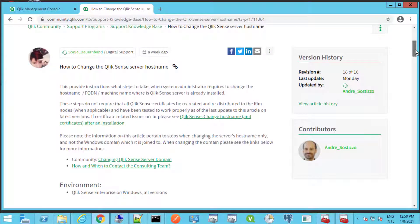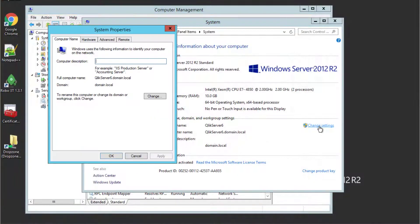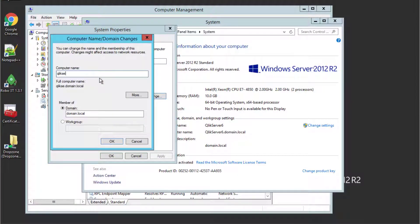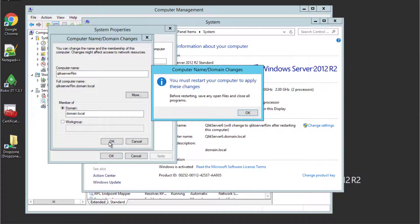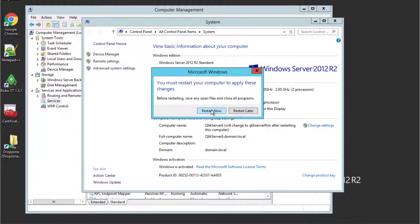We will start on the RIM node, but if this does not apply to your environment, ignore these steps. Change the hostname in Windows — we will change it to Qlik Server RIM — then restart the server as required by Windows.